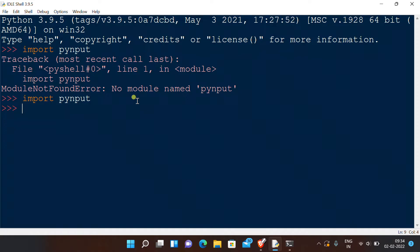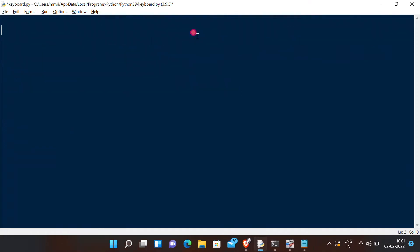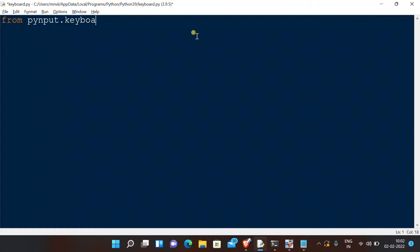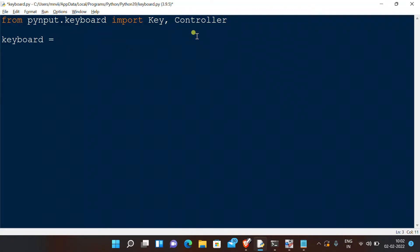From PyInput.keyboard, we want to import Key and Controller. Let us make the variable keyboard as our Controller.